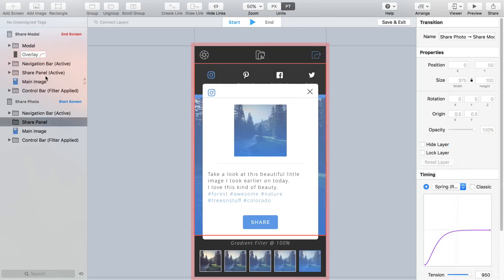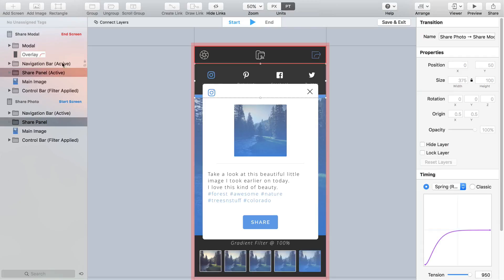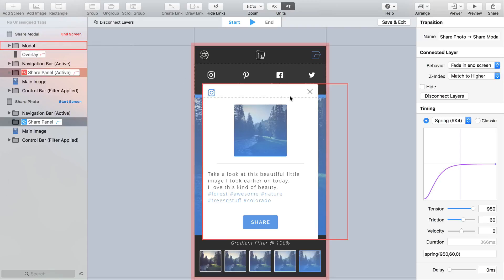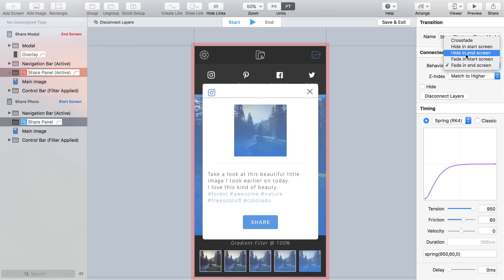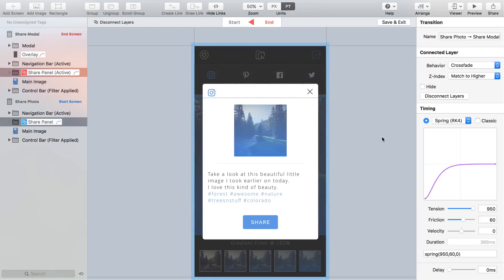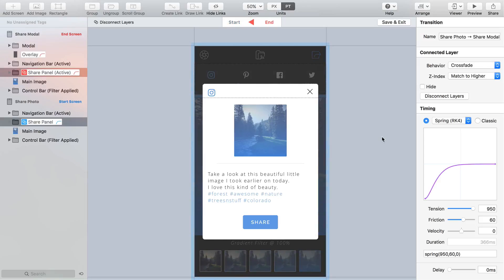And then use command click to select both instances of the share panel group in the layer list. The connect layers option will now become available in the toolbar. Click this and you'll see the two groups highlighted with a link icon to show that they are now connected. Then from the connected layer panel change the behavior to crossfade. With a quick press of the spacebar you'll now see a simple transition between the two screens. Not really much to see yet but we're on the right track.